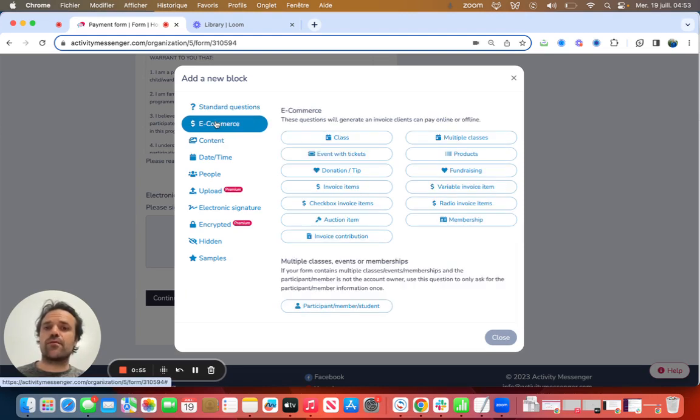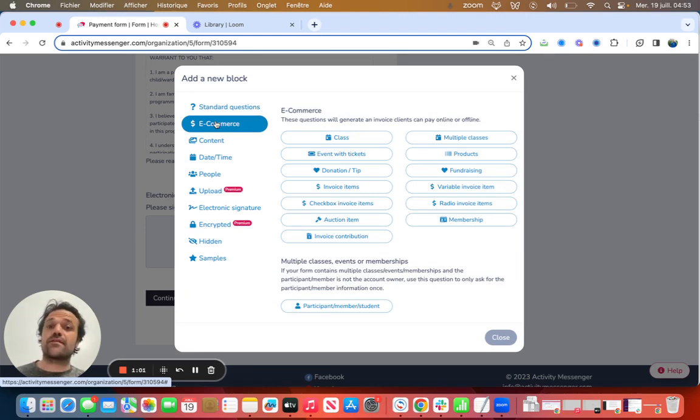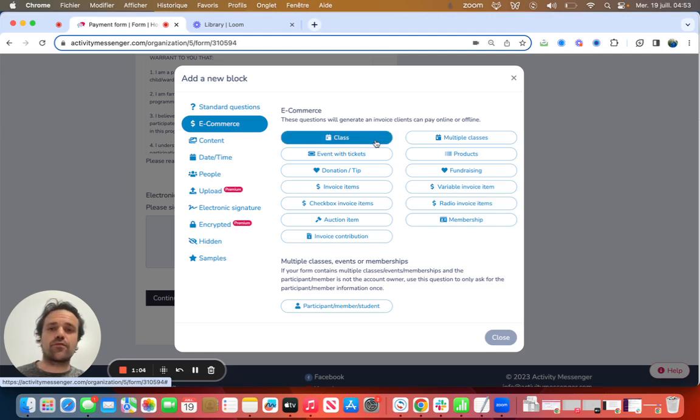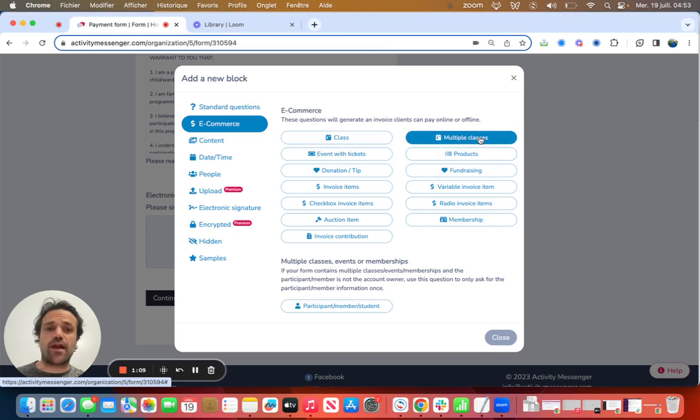But if I click on e-commerce, that's where I have all these different invoice options or things I can sell on that same form. So I can bundle all different options together. The first one I have is a judo class, but I might want to sell multiple classes on that form or have people choose between multiple classes.